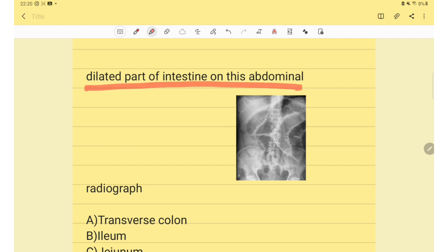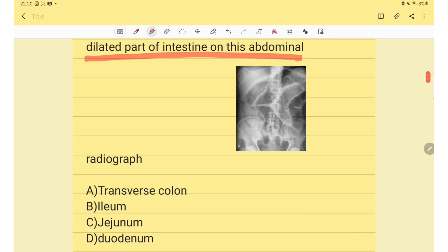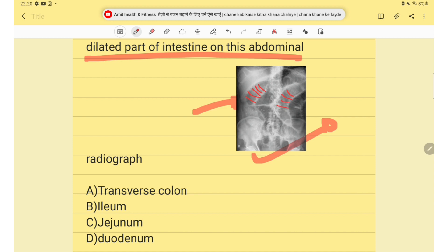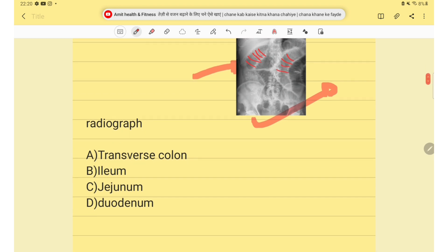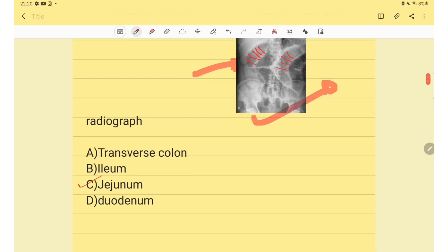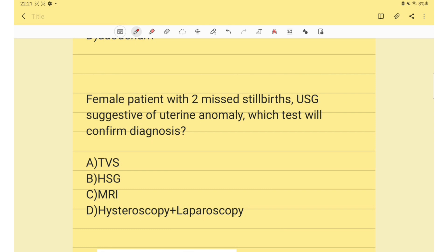The next question asks about dilated parts of the intestine on an abdominal radiograph. The radiograph given shows valvulae conniventes — these mucosal folds are present in the jejunum. So the answer is jejunum.